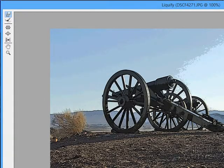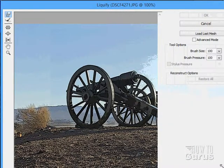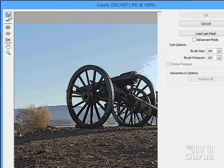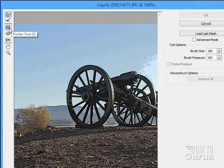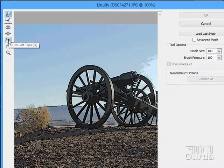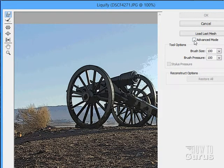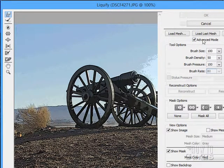Let's bring up the Liquify filter. Now in here we have all kinds of tools: a Forward Warp tool, a Reconstruct tool, a Pucker tool, a Bloat tool, and a Push Left tool. You have all these different controls to work with. There's also an advanced mode for additional options.